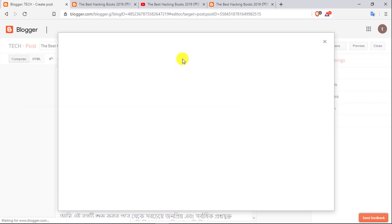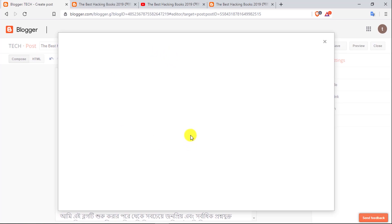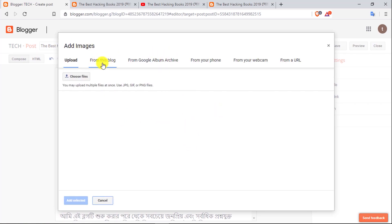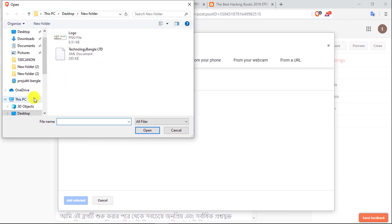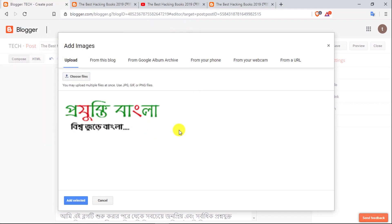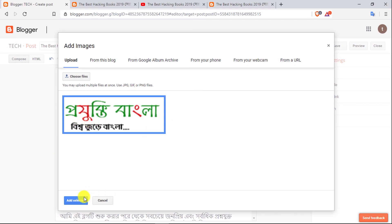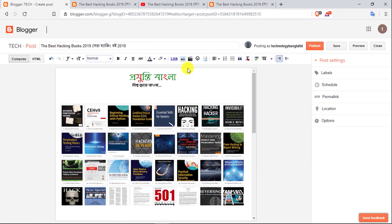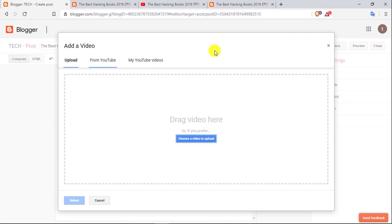Insert image. You can click on the blog. You can already upload it. From this blog, from Google, Album Archive, from your phone, your webcam — you can copy the URL. Just click on choose file and open your memory card. You can play from your hard disk. You can select the image and upload it. Click on add as selected. As the upload is done, if you upload it, you can click on upload.